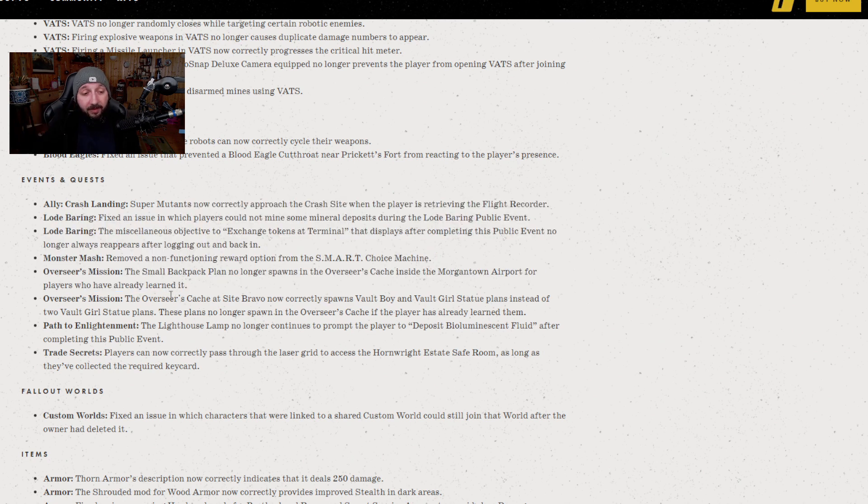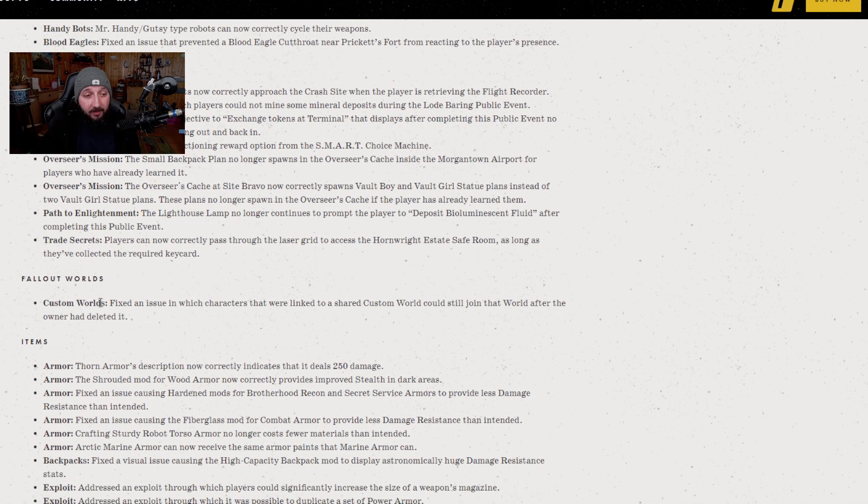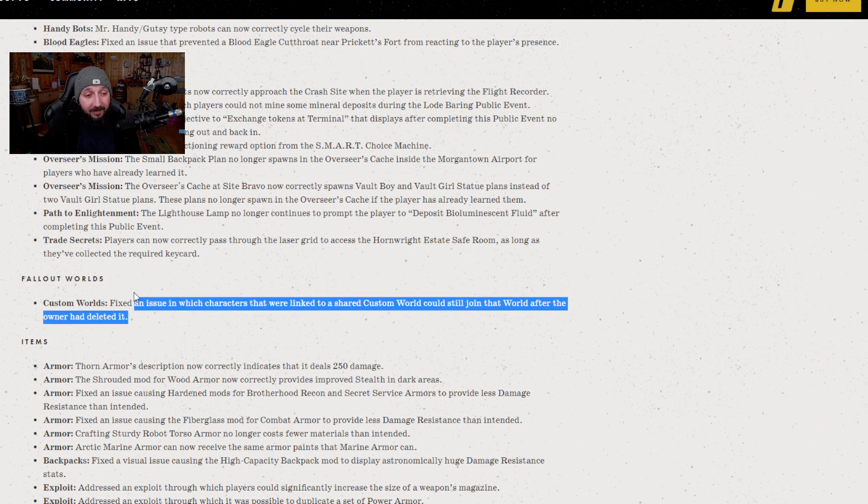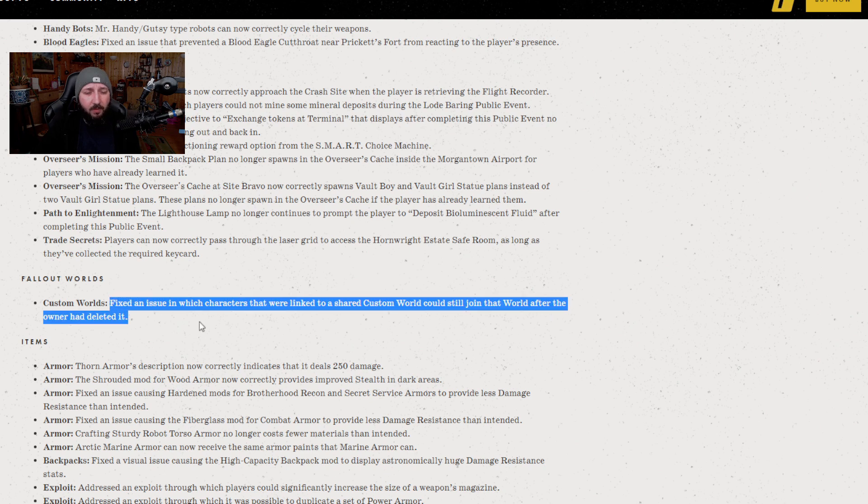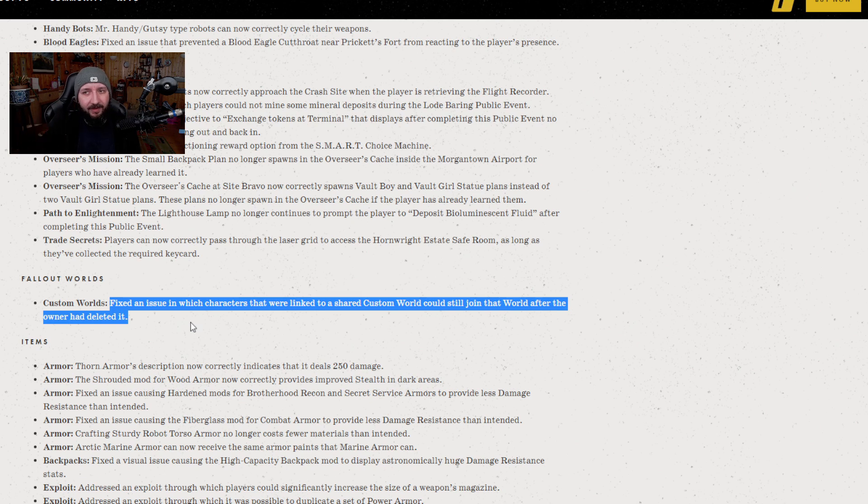In events, it's a lot of just the usual stuff where things aren't acting as they should be during events and they are just basically fixing it so that they will. Fallout Worlds: fixed an issue in which characters were linked to a shared custom world could still join that world after the owner had deleted it. That one is a weird one I hadn't heard of, but I suppose that would be potentially annoying.